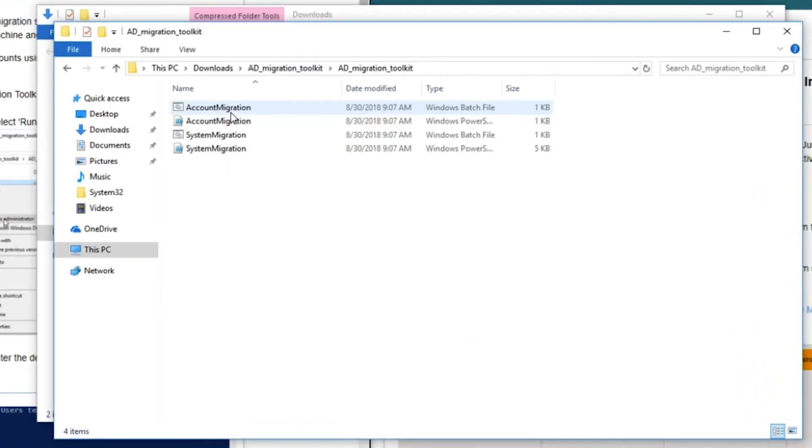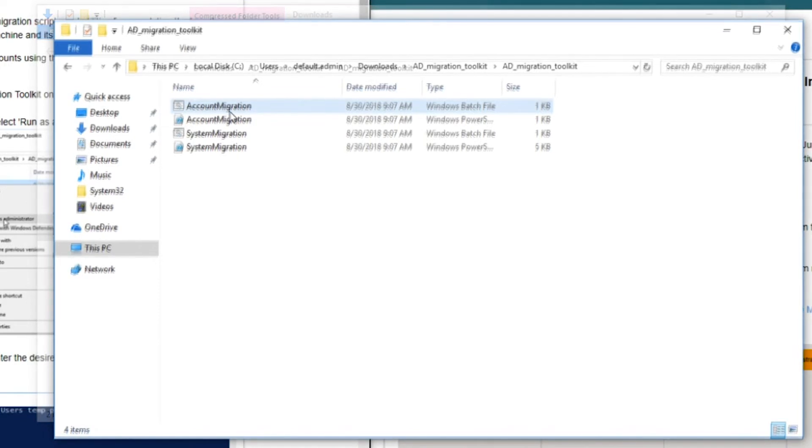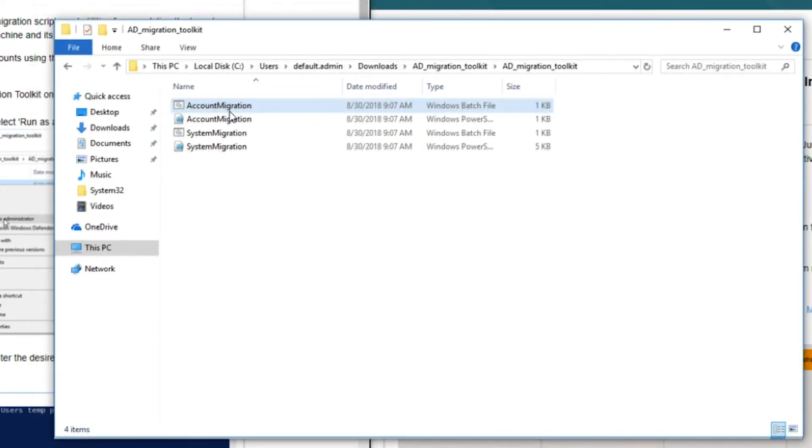The folder in the zip file contains the four files used for AD migration. Right-click on the account migration batch file and select Run as Administrator.